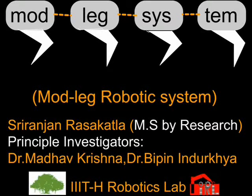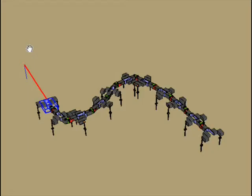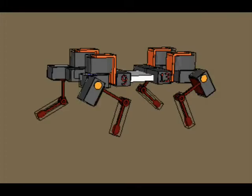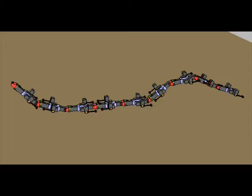The modular robotic system presented here has been bio-inspired from a snake's vertebrae and a caterpillar's leg structure. This modular system can be configured to be a four-legged robotic dog, a six-legged hexapod, a snake, and a caterpillar.